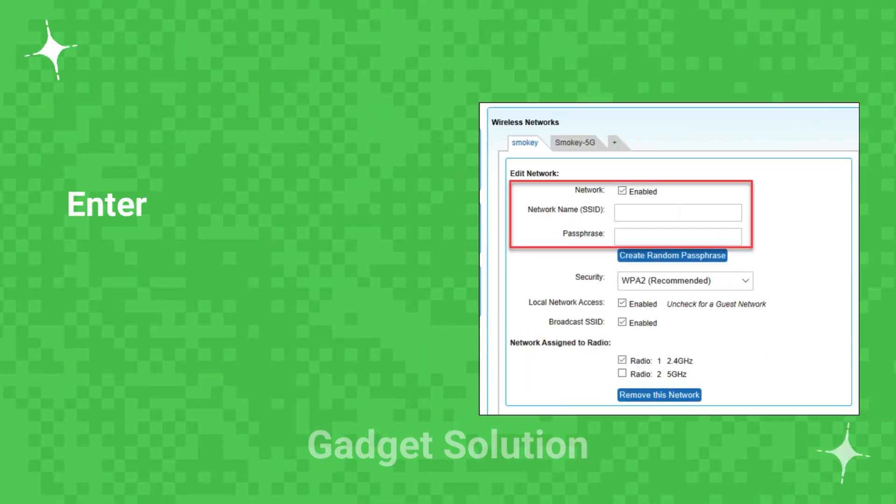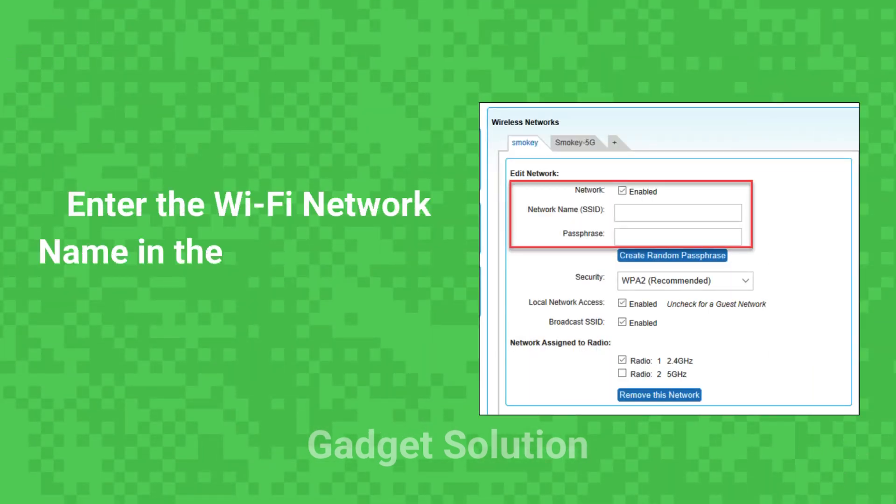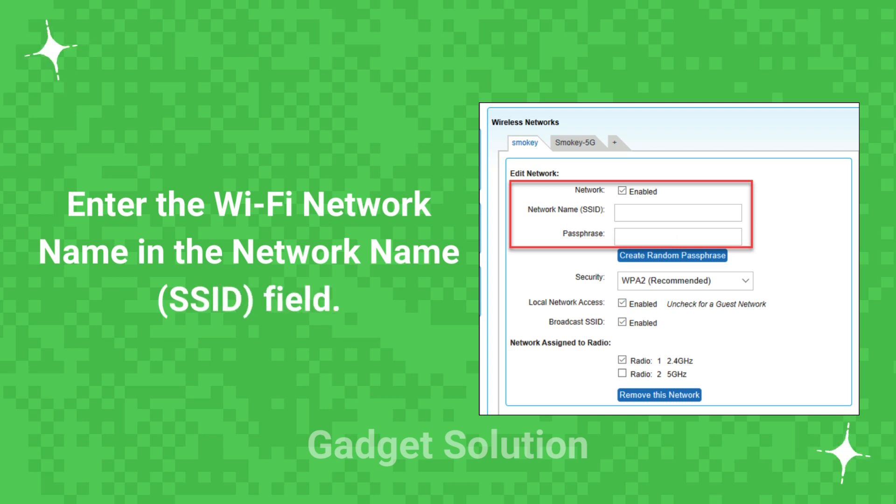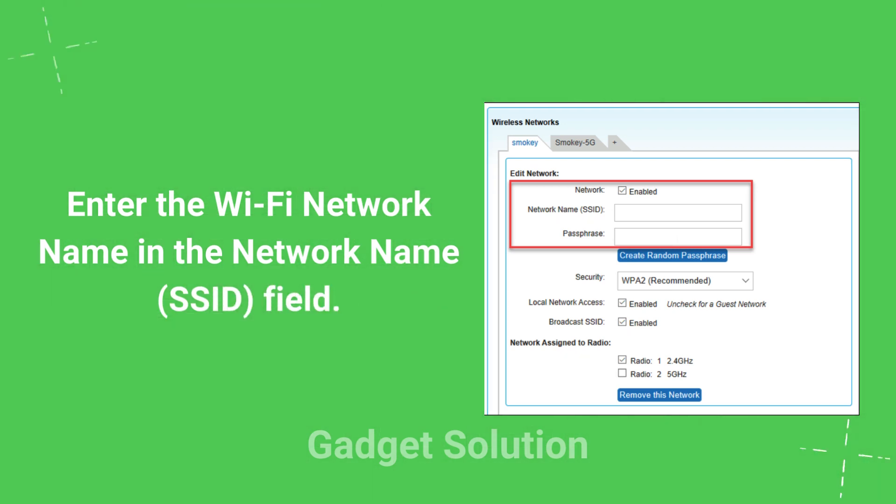Enter the Wi-Fi network name in the Network Name, SSID, field. Enter the Wi-Fi password in the Passphrase field and click Save.